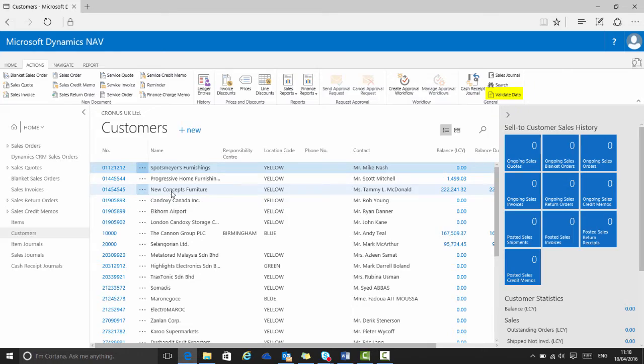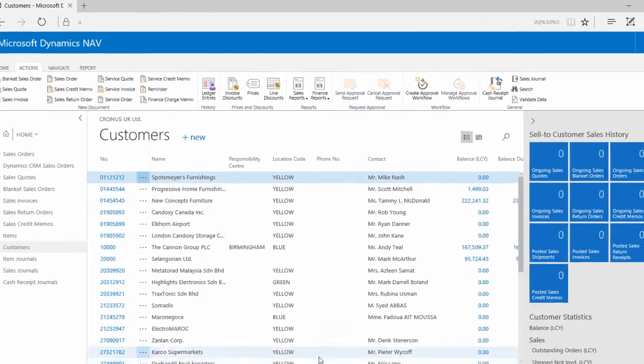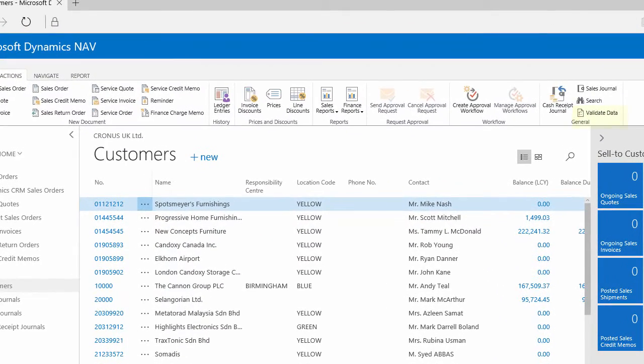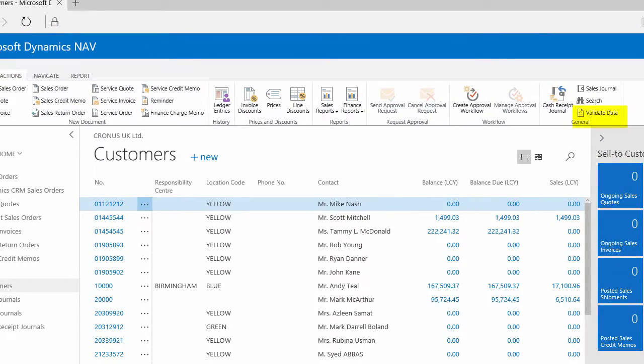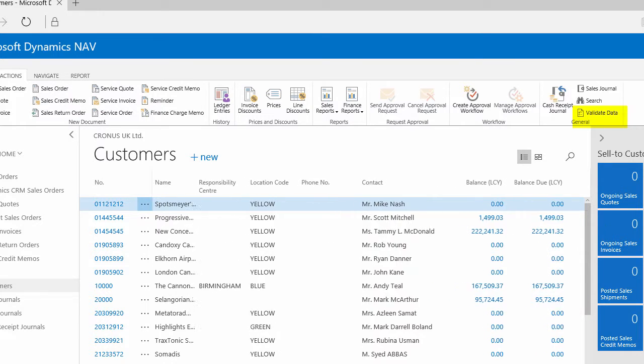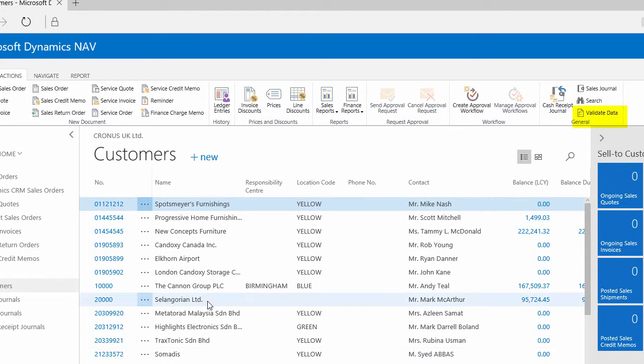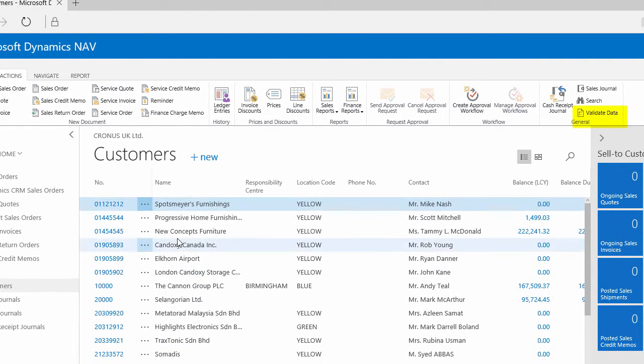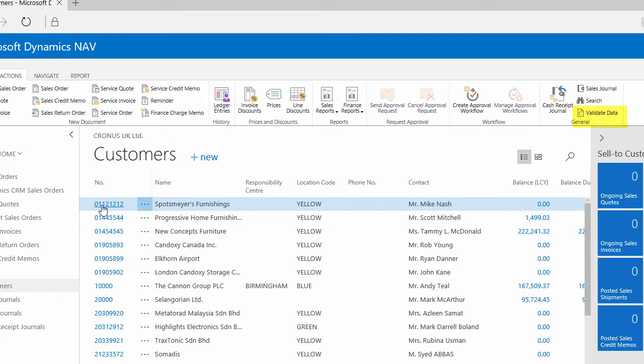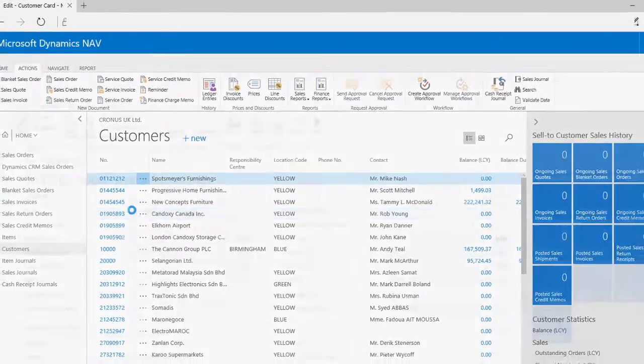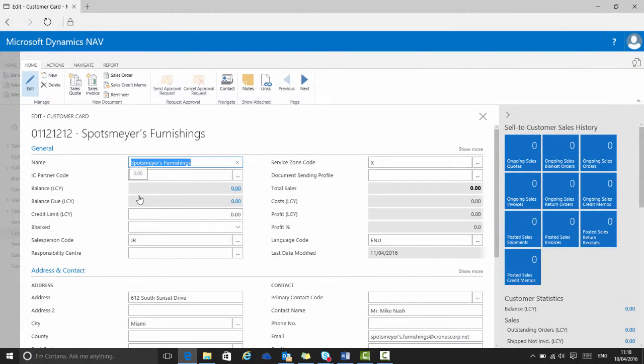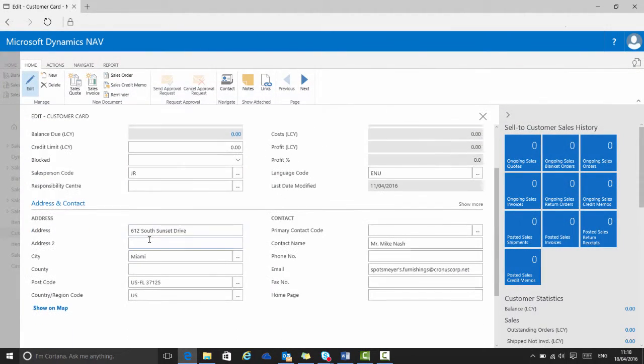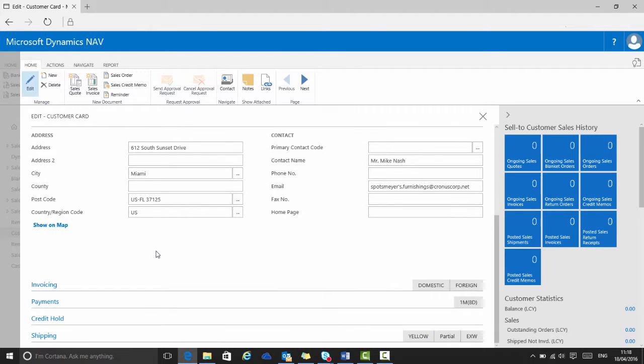It is possible to trigger the validation process either from the templates or from the actual data, as the new validate data button also exists on the actions tab of the ribbon here, on this customers list page and on the customer card page.